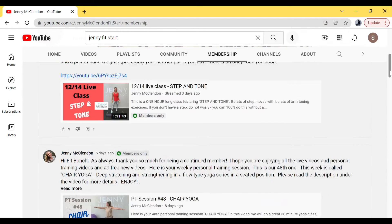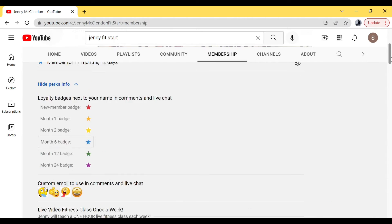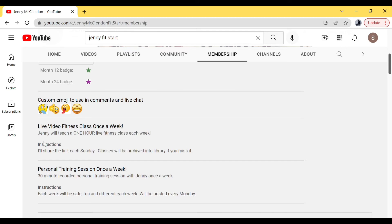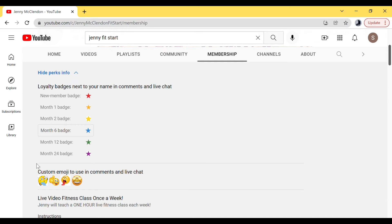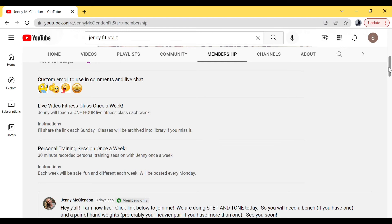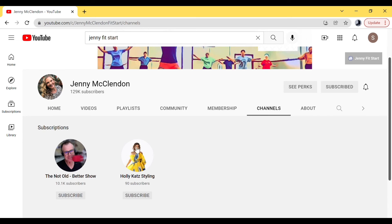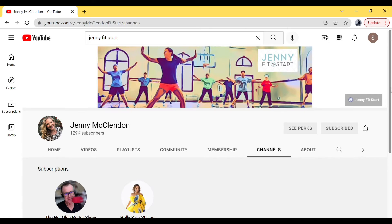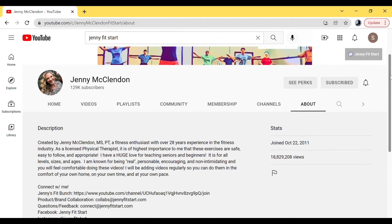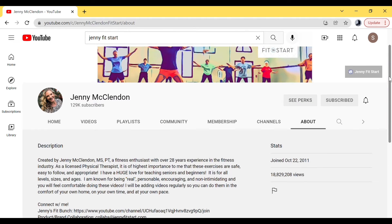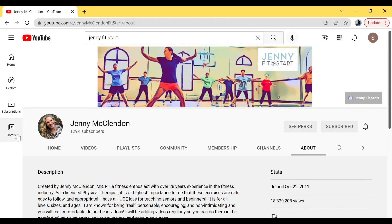The next tab is Membership — this simply describes what my membership is about. If you click 'Show Perks Info,' it tells you what you get: live fitness classes, live or pre-recorded personal training, and no ads. Most memberships just give badges and emojis, but I want to give you a lot more. The Channels tab shows your subscriptions to other channels. The About tab is a written description about my channel and how to connect with me. Over on the left, Subscriptions shows all the channels you subscribe to.